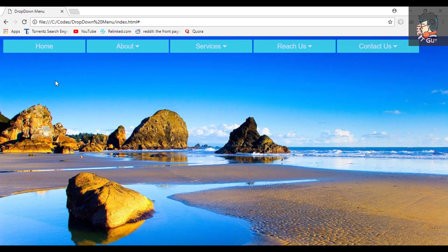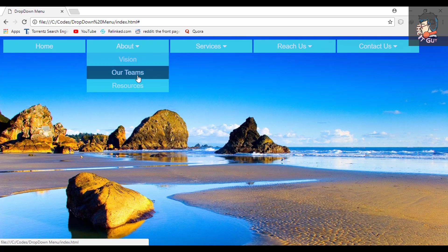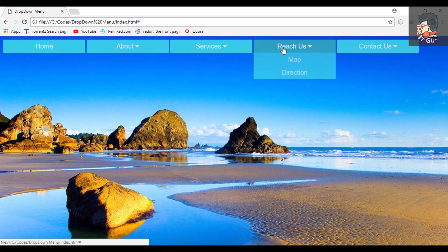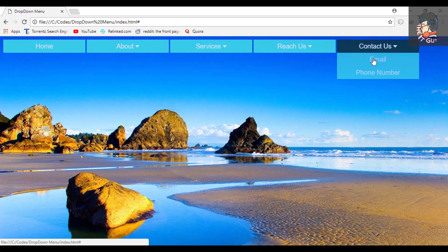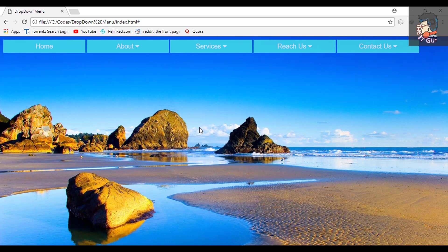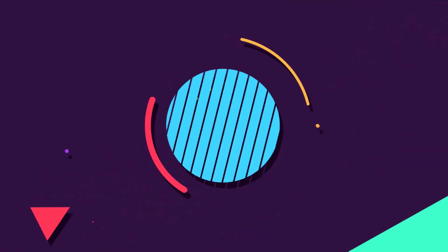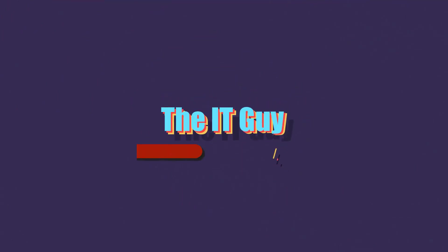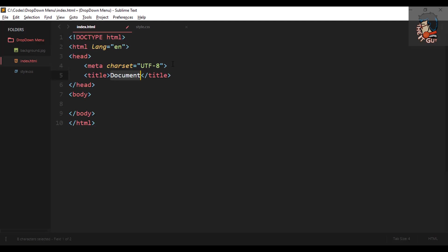We'll build this dropdown menu with the help of HTML and CSS only — no JavaScript is required, because we will be doing some manipulations in the CSS code to achieve this task. So let's begin with the code.